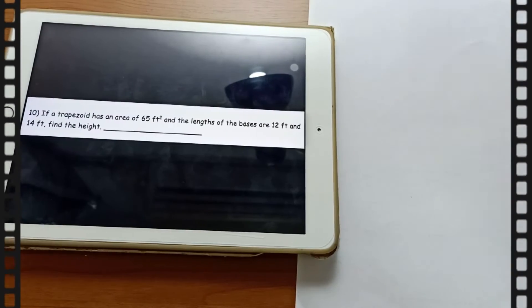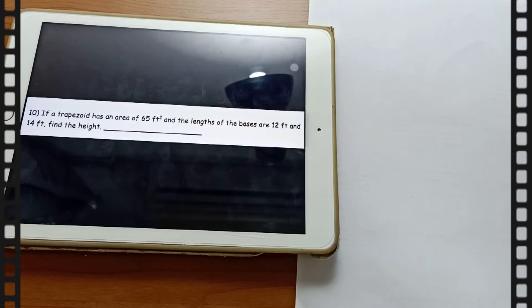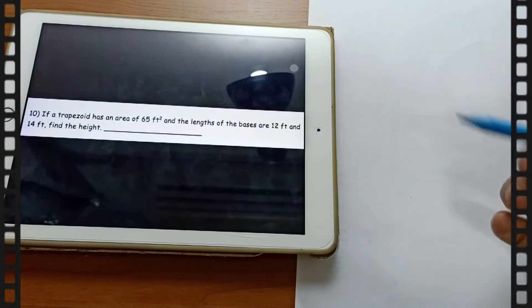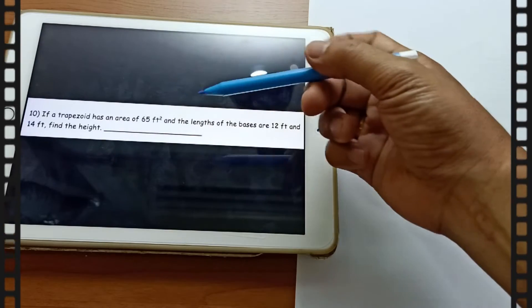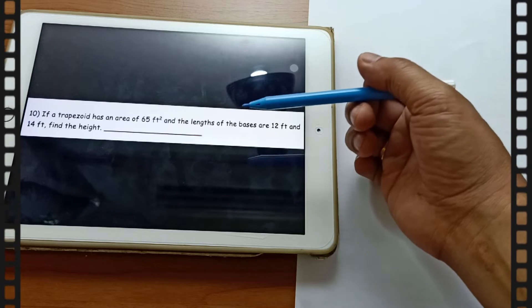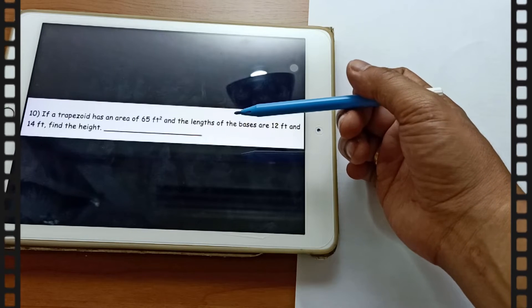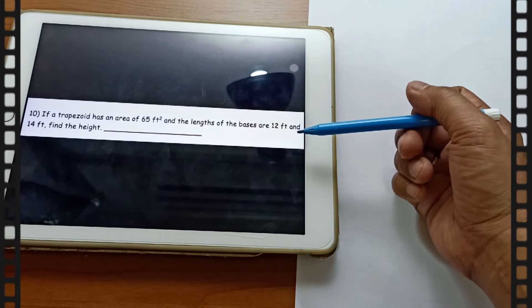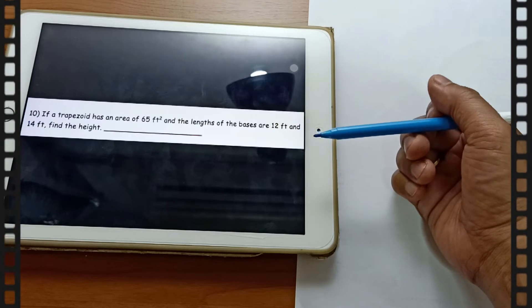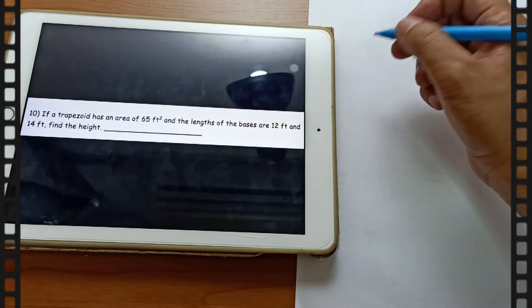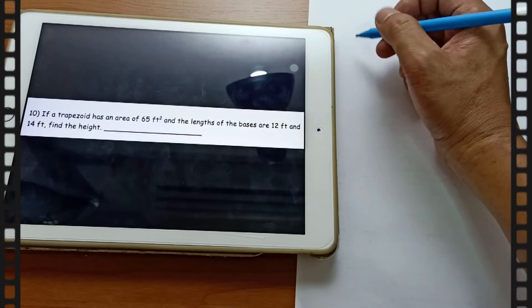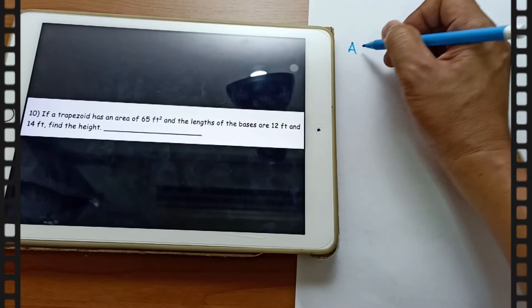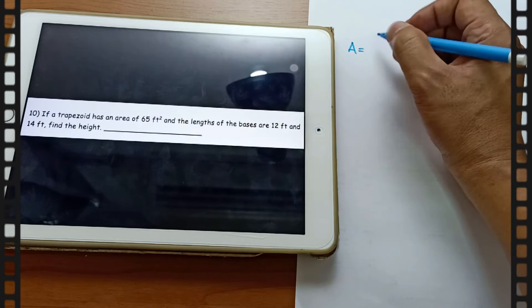Let's take another example. In this given problem, a trapezoid or trapezium has an area of 65 feet square, and the lengths of the bases are 12 feet and 14 feet. Find the height. Let us jot down all our givens first.